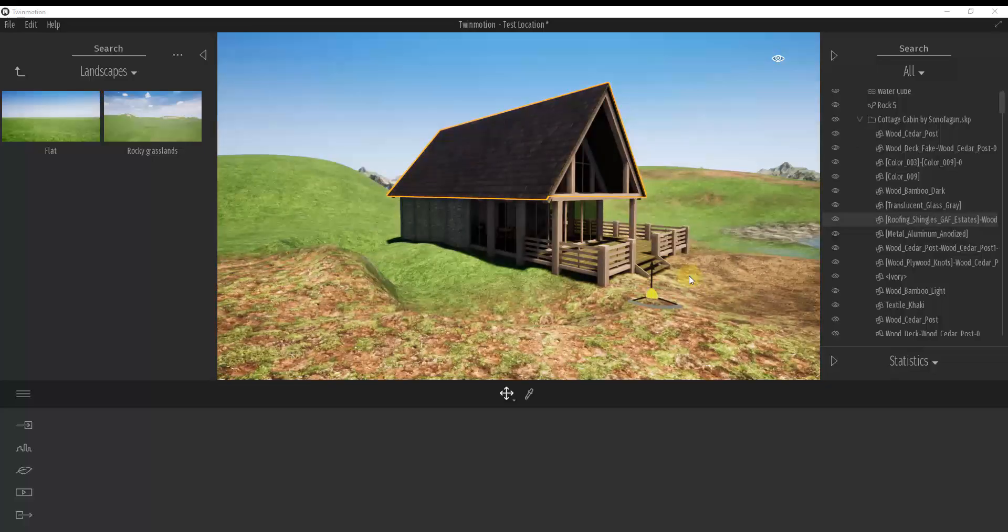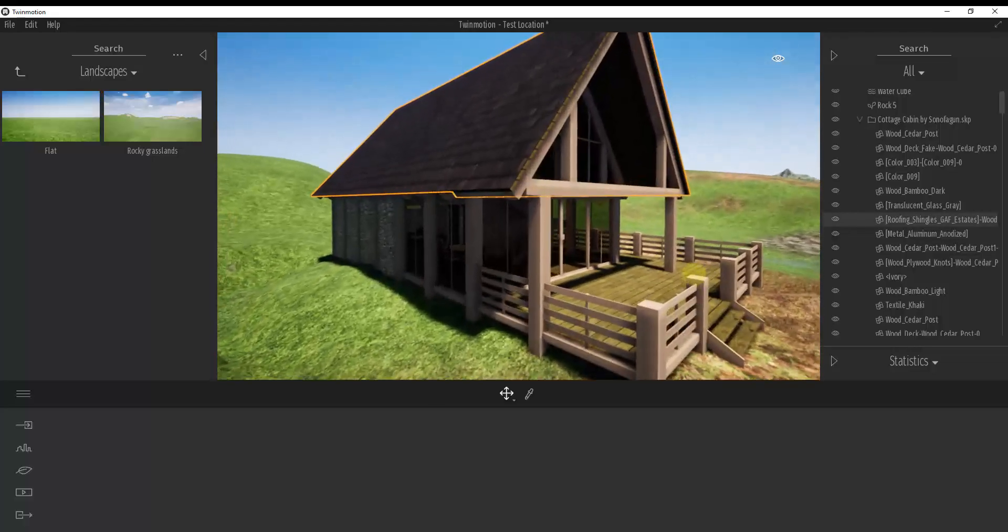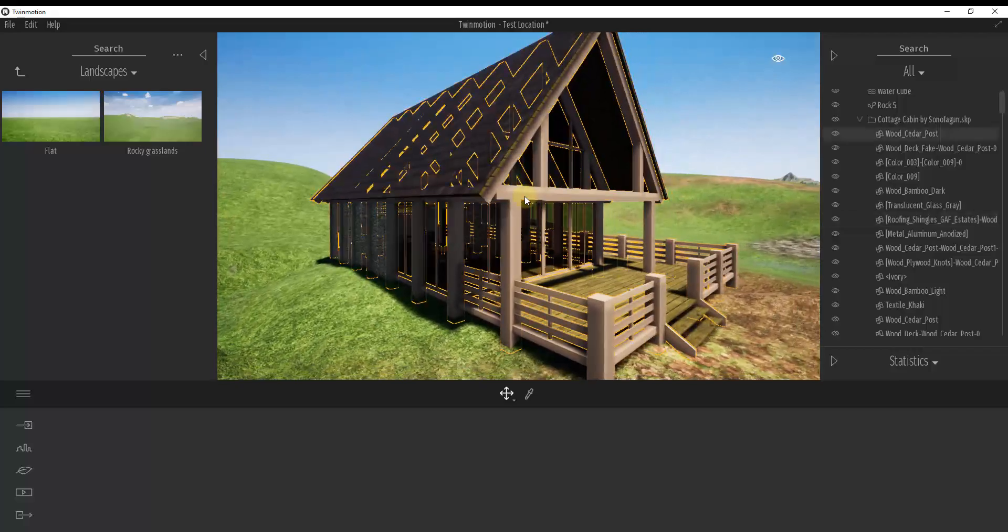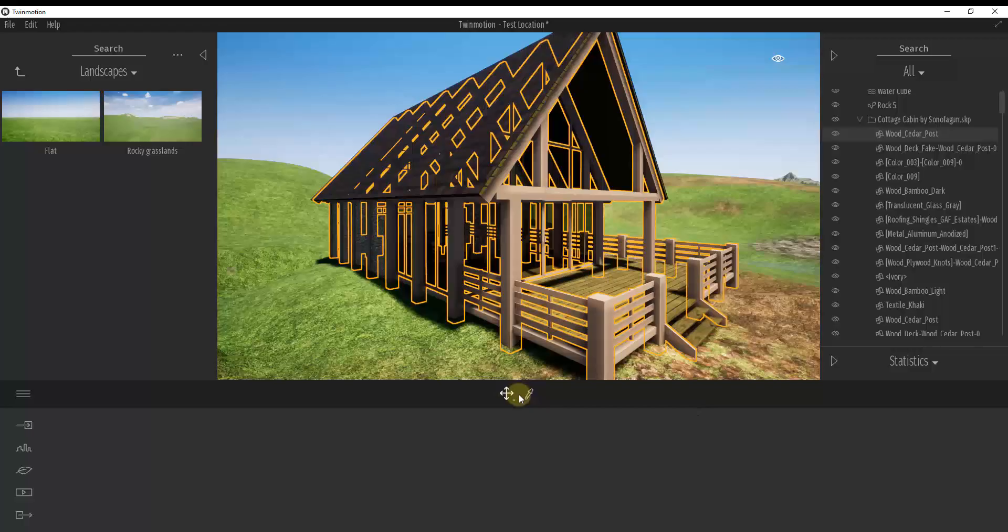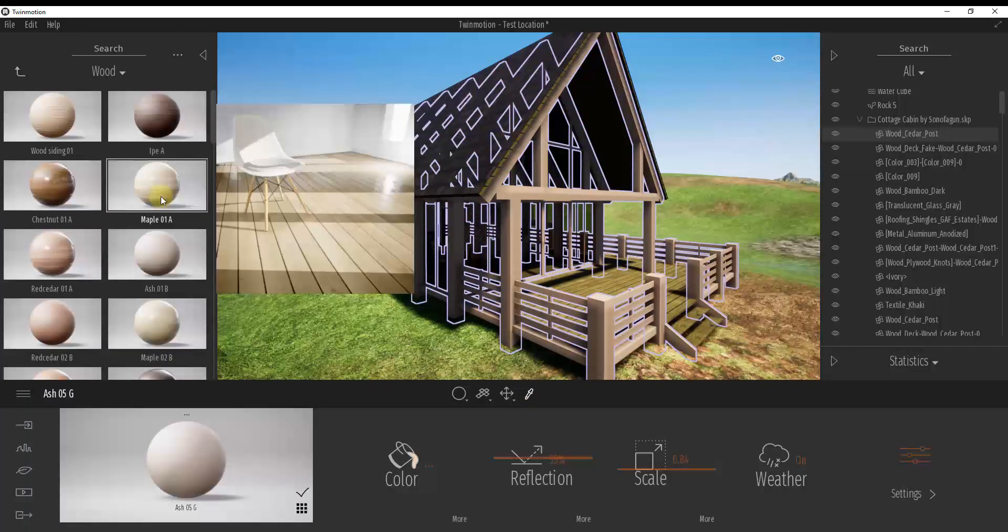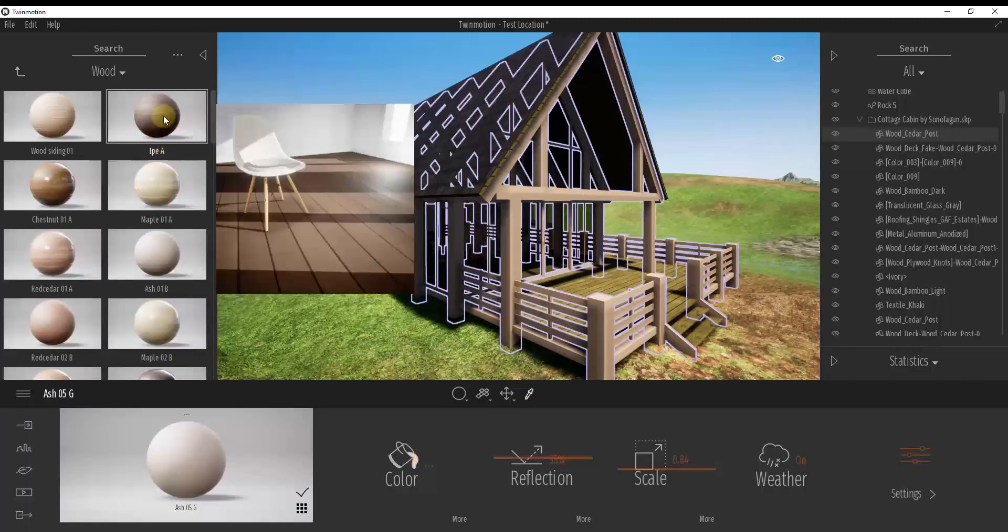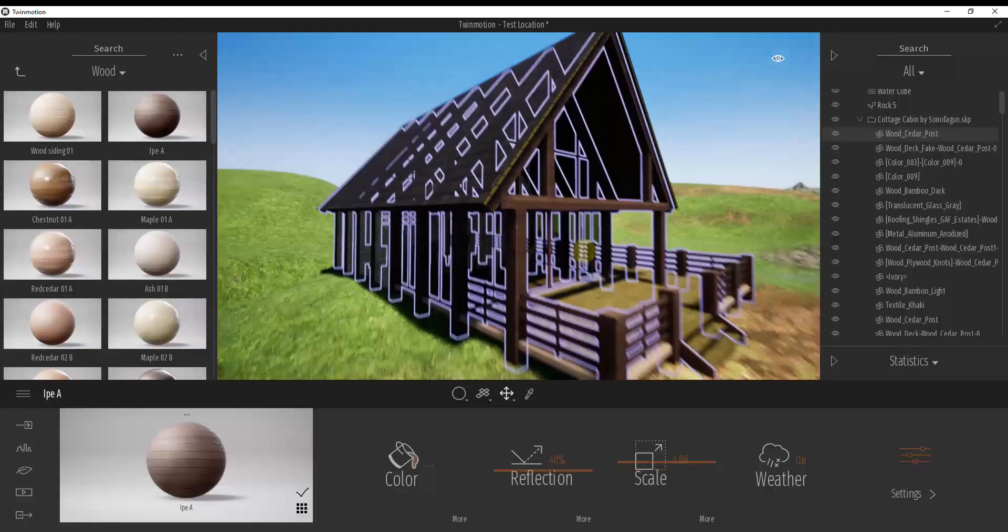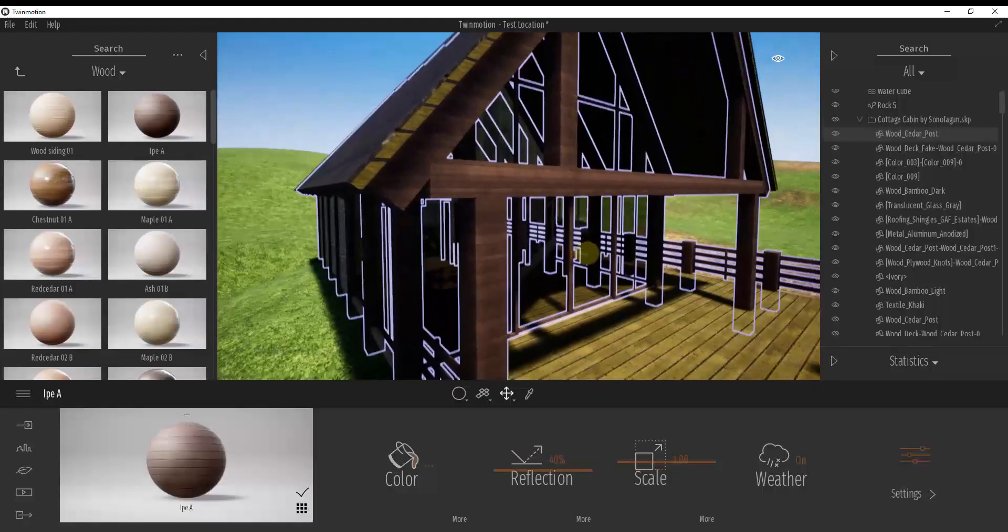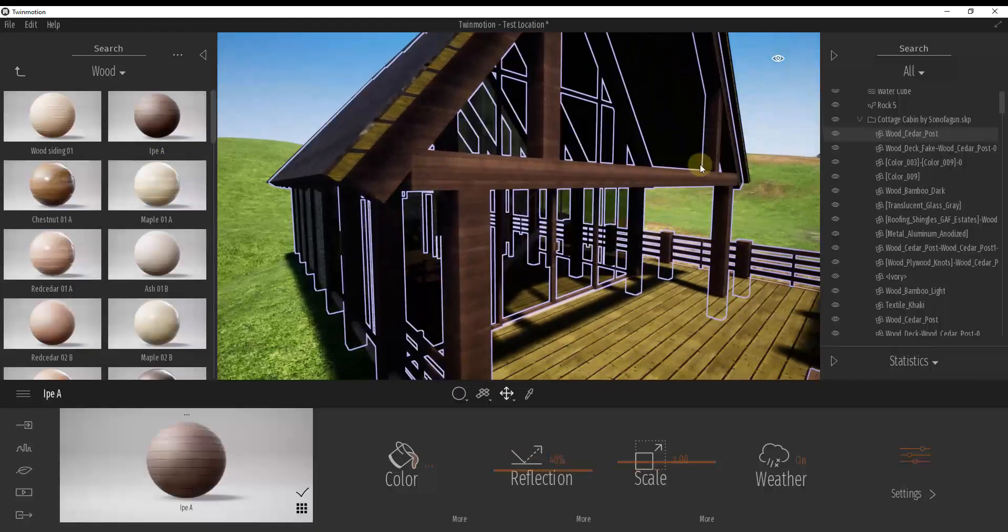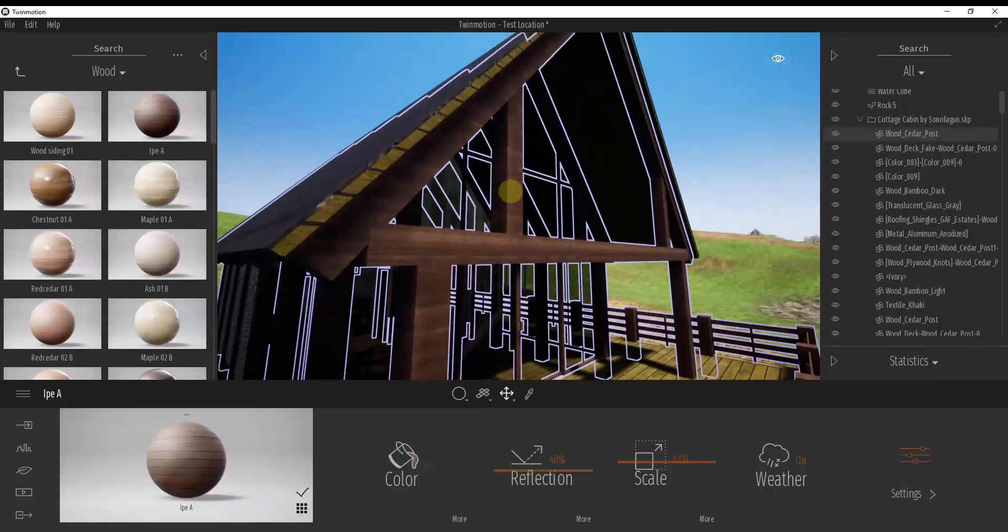So I was super excited to find this earlier today because I didn't know this was an option. So previously what we'd done with materials, and I'm going to make an in-depth materials tutorial, but previously what we'd done is we just used the material picker to select an object. And then we would just find something, like in this case, like the wood or something like that, and we would use it to replace a material inside of Twinmotion.